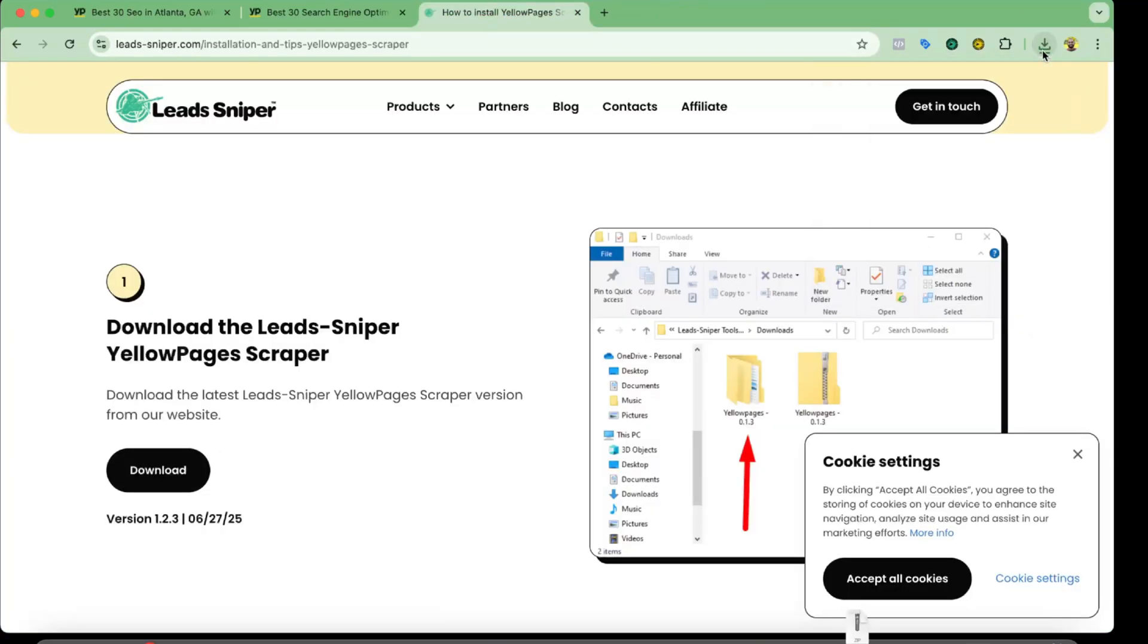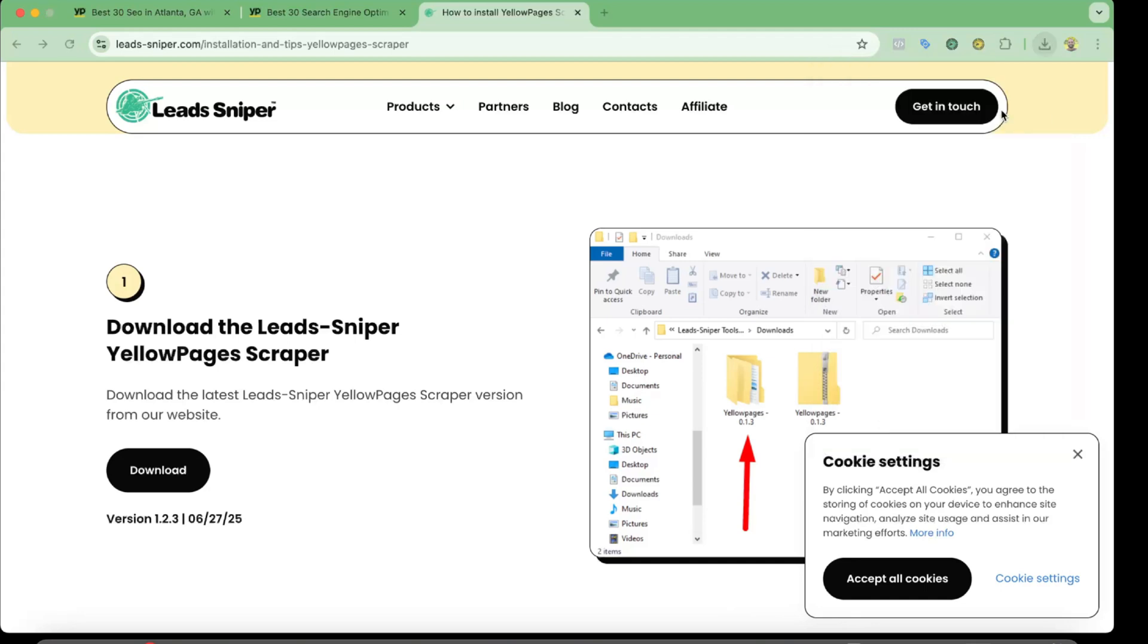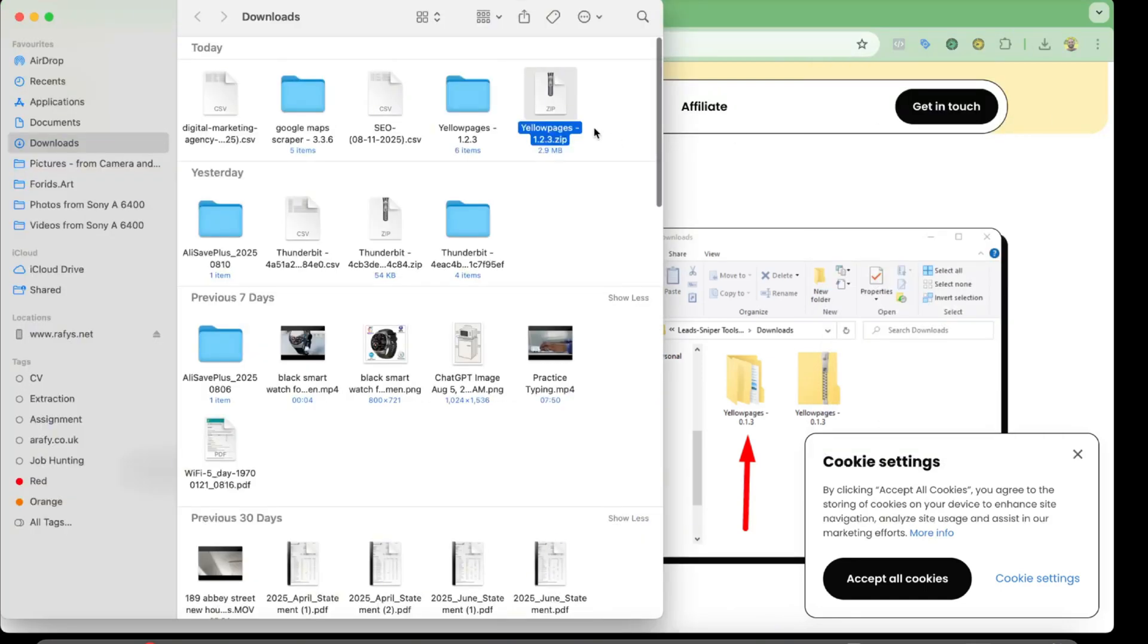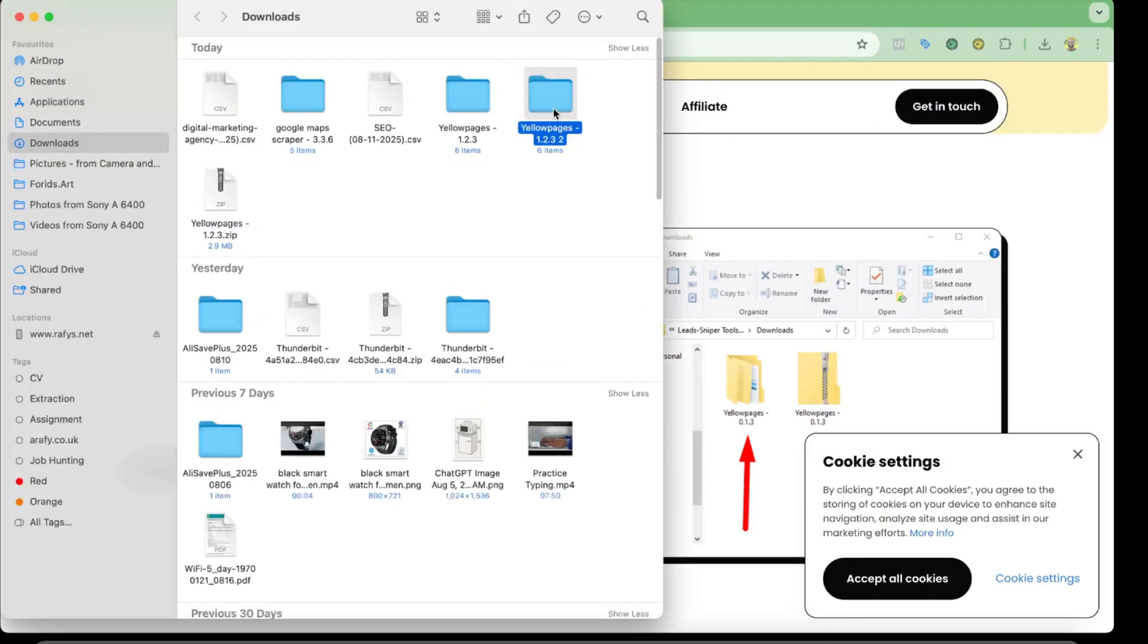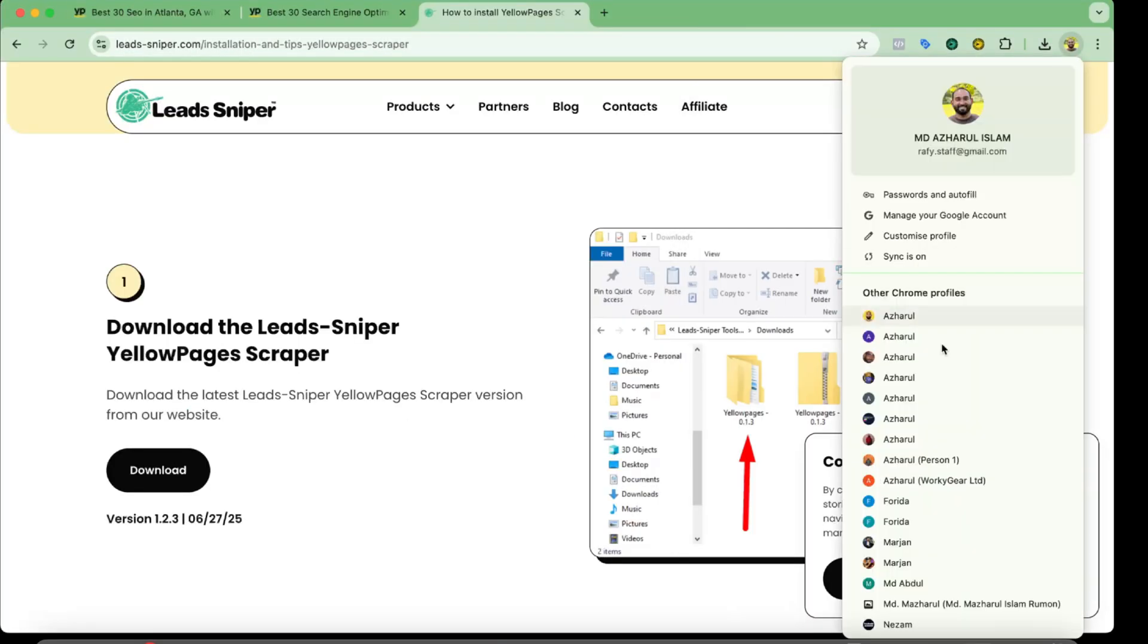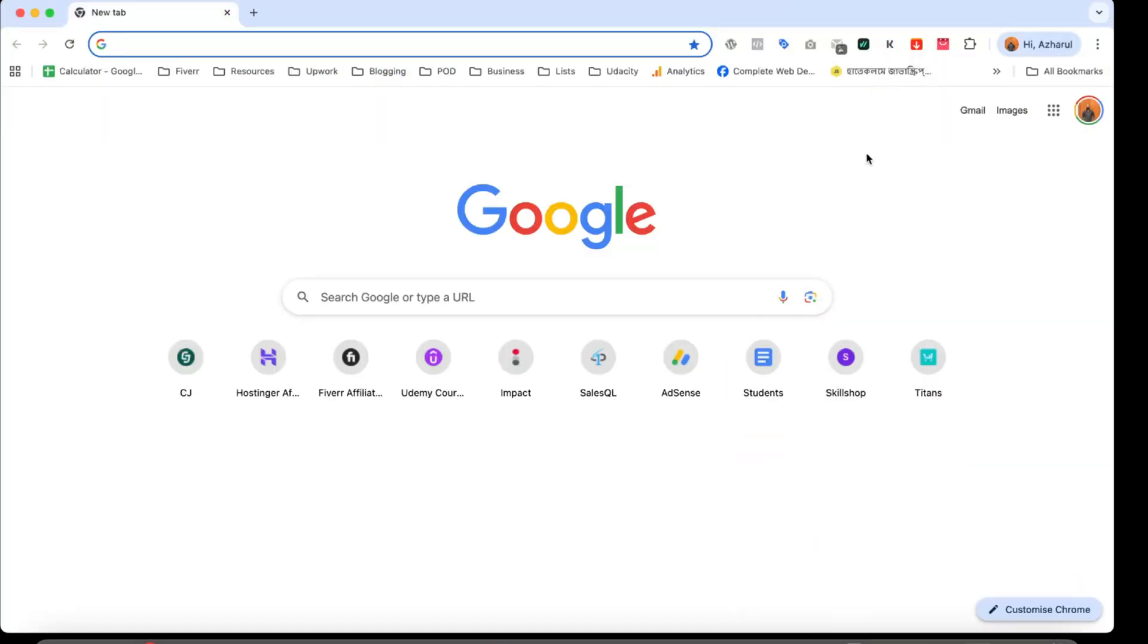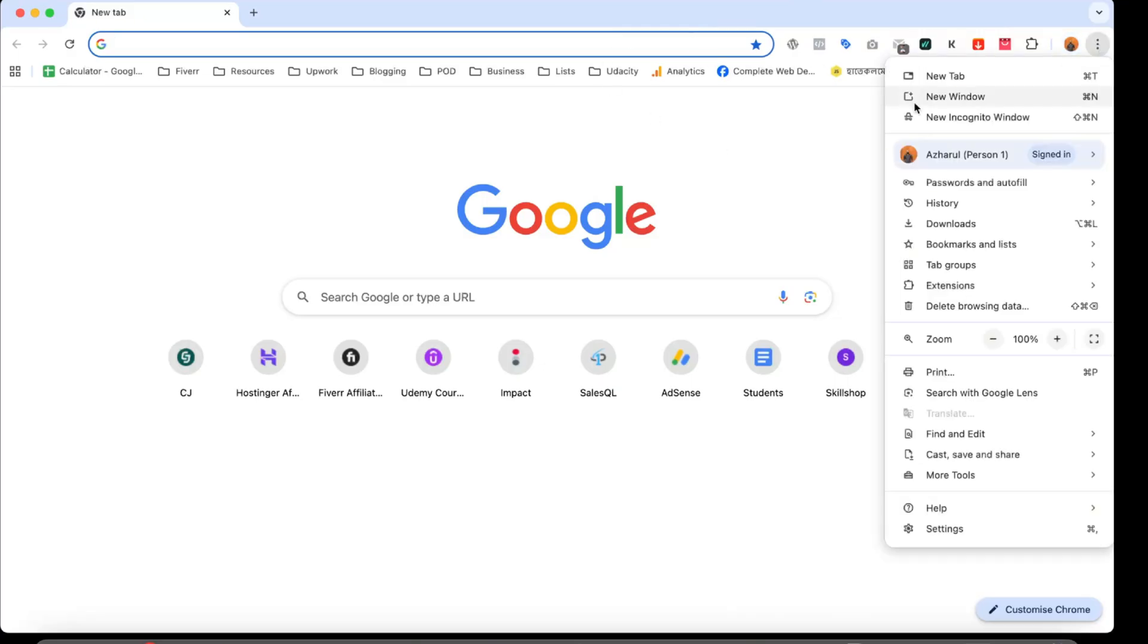And here we go, the app has been downloaded here in my computer. Now I'm going to open it up and let's extract this one. And this one. So now let me take you to a new browser so that I can show you how to install this tool into your browser. So I'm going to add in this one.